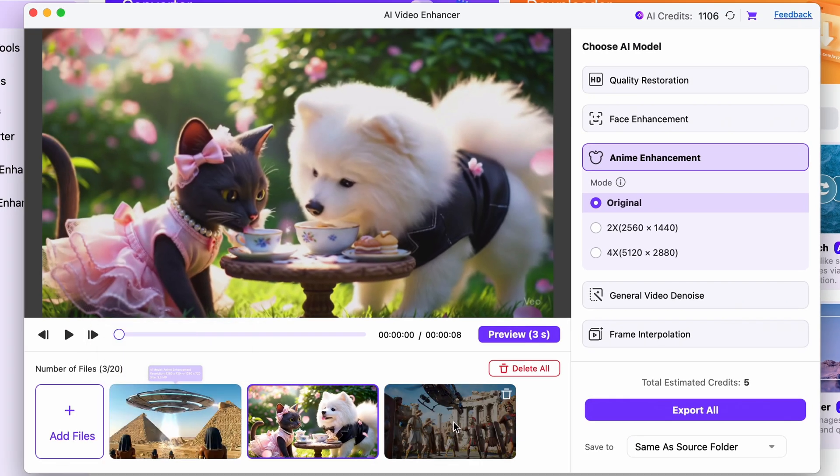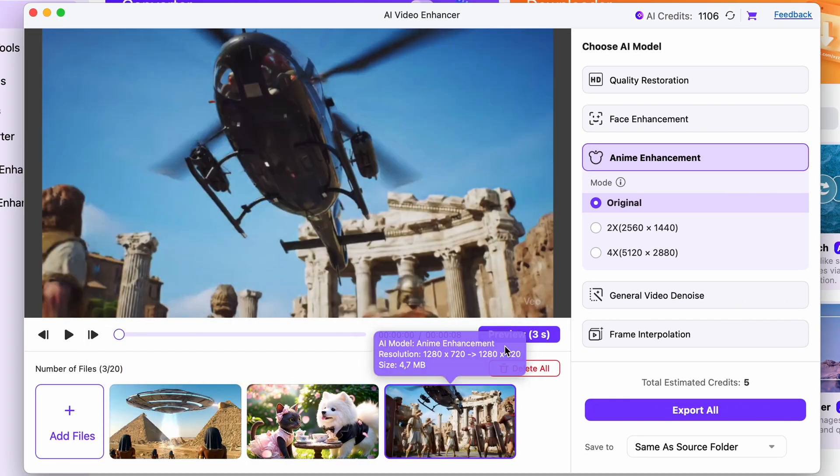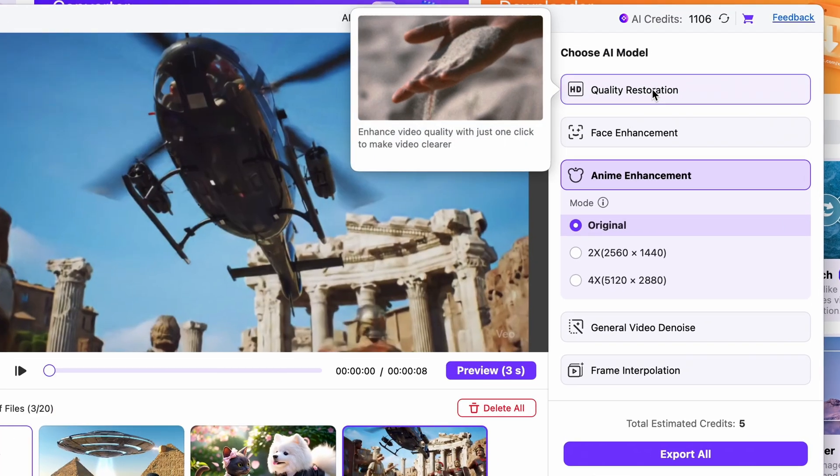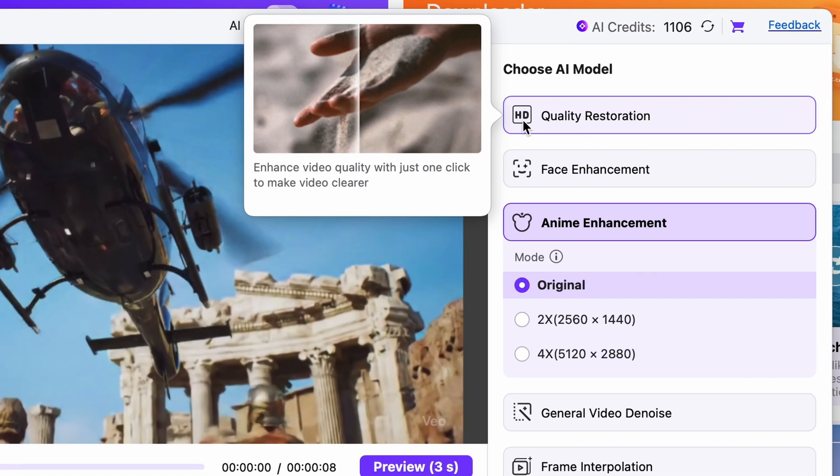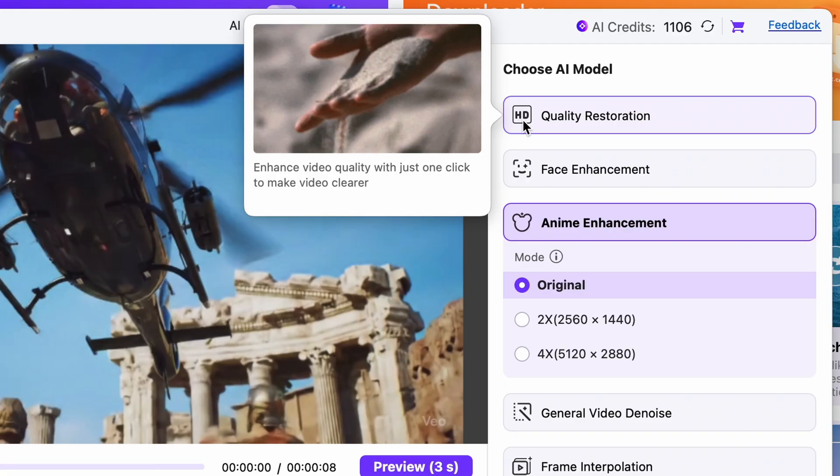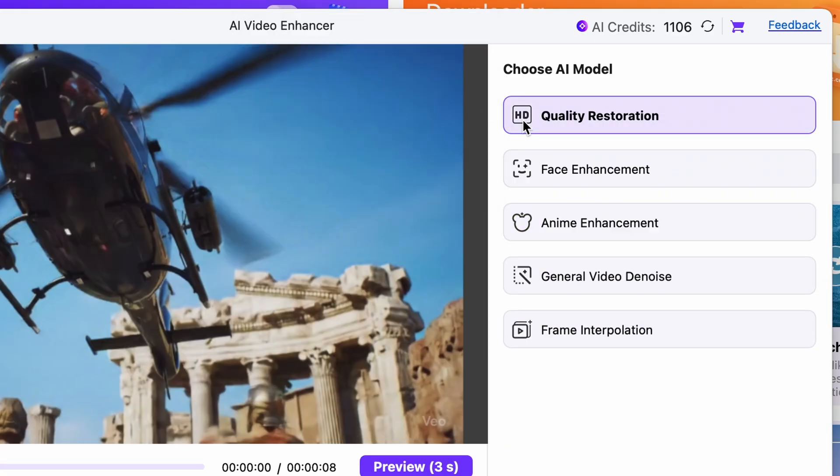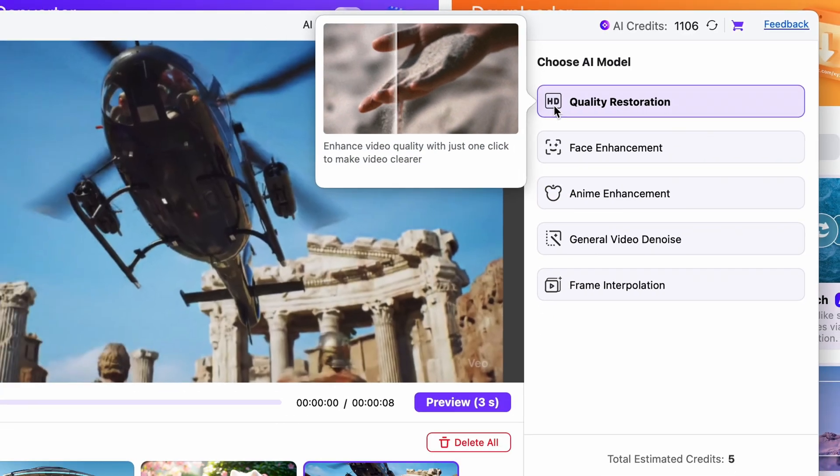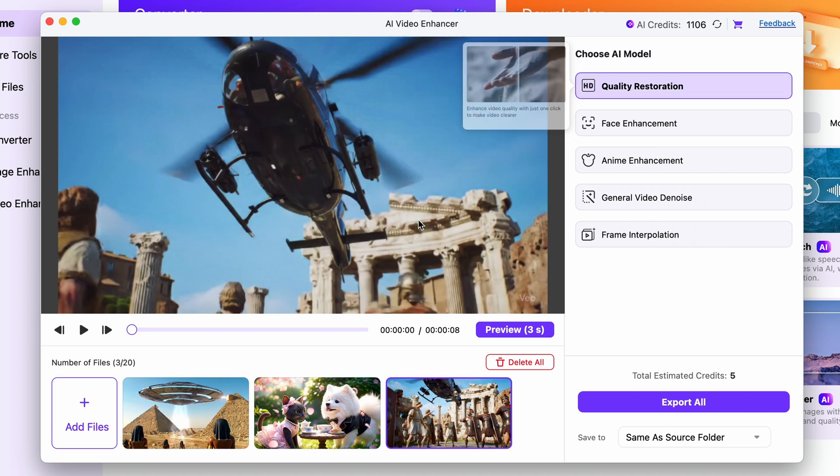Alternatively you can use the quality restoration feature that'll enhance the overall quality and clarity of the videos, making them more suitable for using them in higher resolution projects.